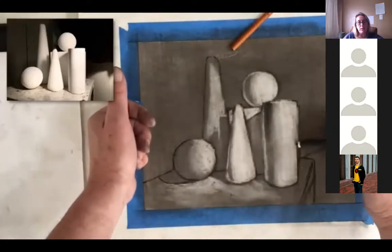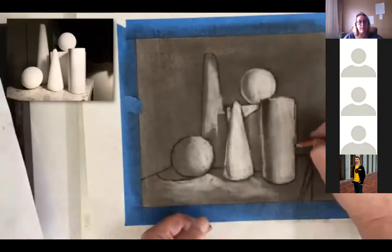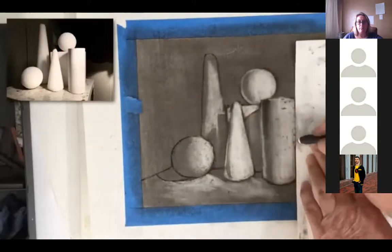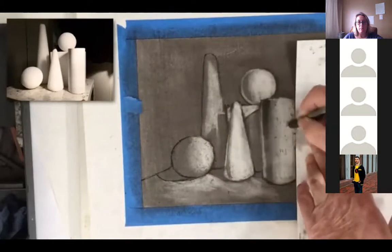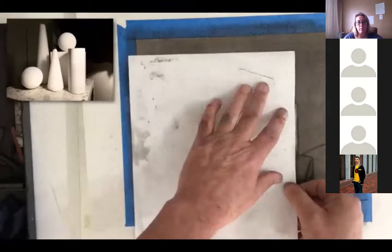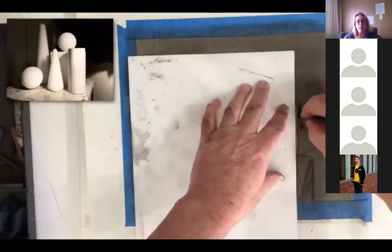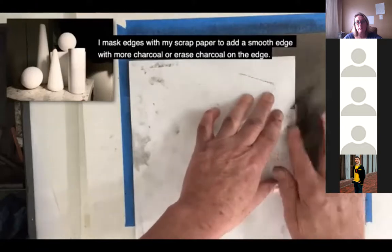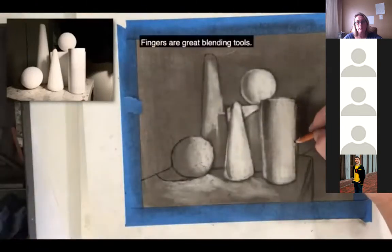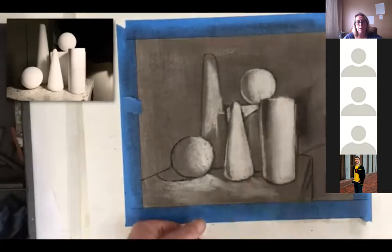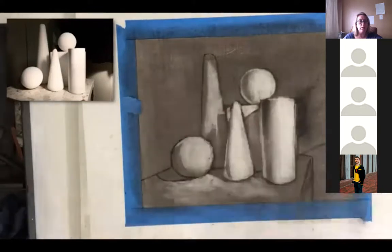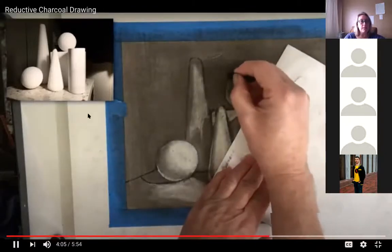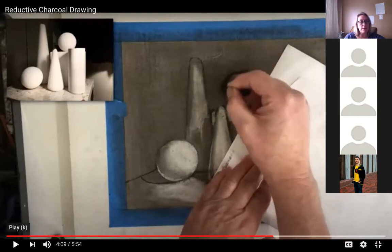Look around your house and see if you can find some soup cans, some smaller boxes, anything that's cone-shaped or spherical like a ball. He's using a nice brush; you can also mask edges with scrap paper to add a smooth edge with more charcoal or erase charcoal on the edge. Fingers are great blending tools. He's using a charcoal pencil — we're using vine charcoal. This is the still life he's looking at; you can finish watching the video on your own.